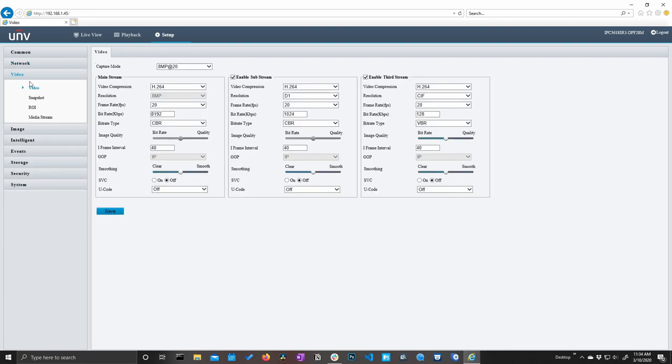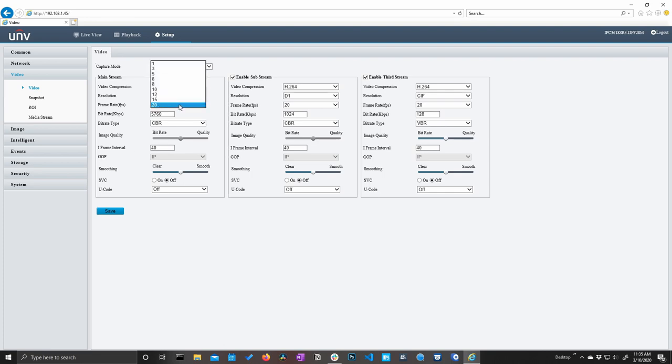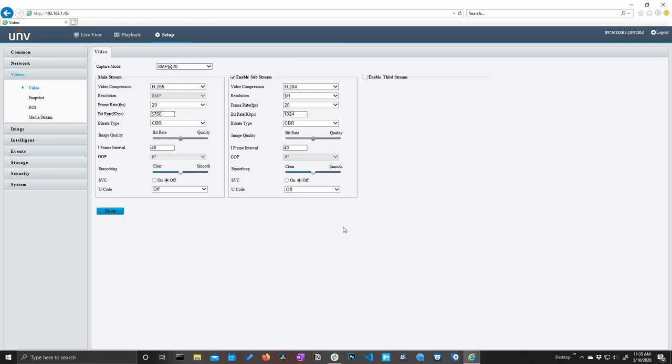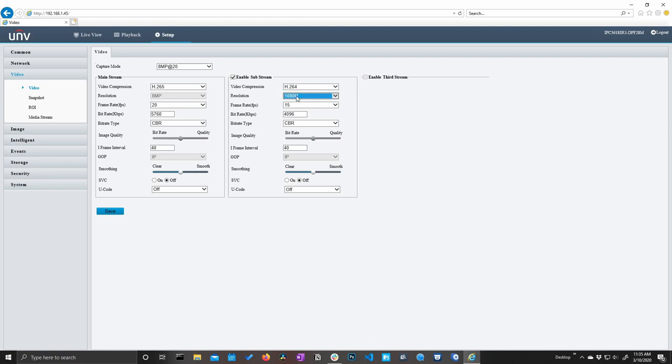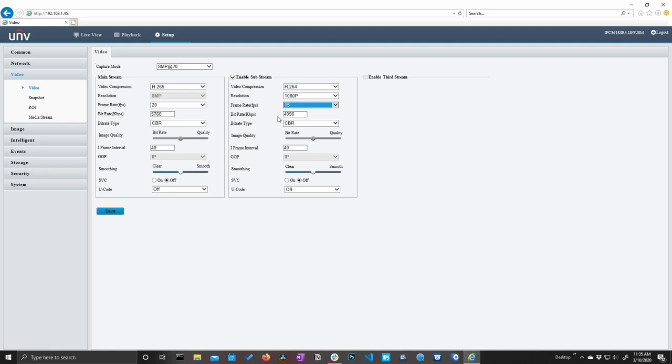So let's go ahead and jump into the video section here. Now here on video, we have all of our video settings available to us on each of our streams. So we can change this video compression, for instance, to H.265. We can change our frame rate if we need to, bit rate, image quality, all these different video settings. We can also do this for the sub and the third streams. So for instance, we may only need a mainstream and a sub stream. We can just turn off that third stream altogether. Now for our sub stream, I don't want this to be D1. I want this to be 1080p. So we can set that. We'll keep the video compression for the sub stream at 264. Frame rate at 1080p actually goes down to 15 frames per second, which is fine. This is just our sub stream. I'm happy with that. So I'm going to hit save.